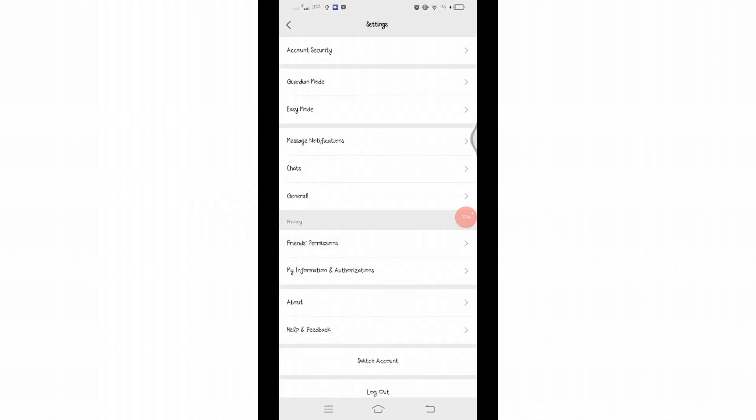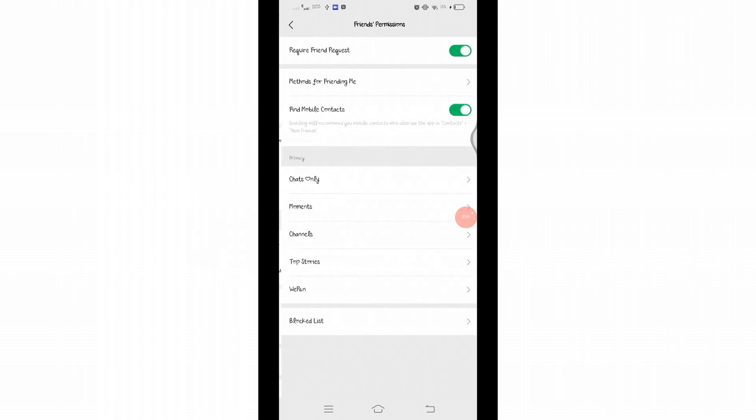Then you'll be taken to the settings area. Here, click on Friends Permission under privacy section.